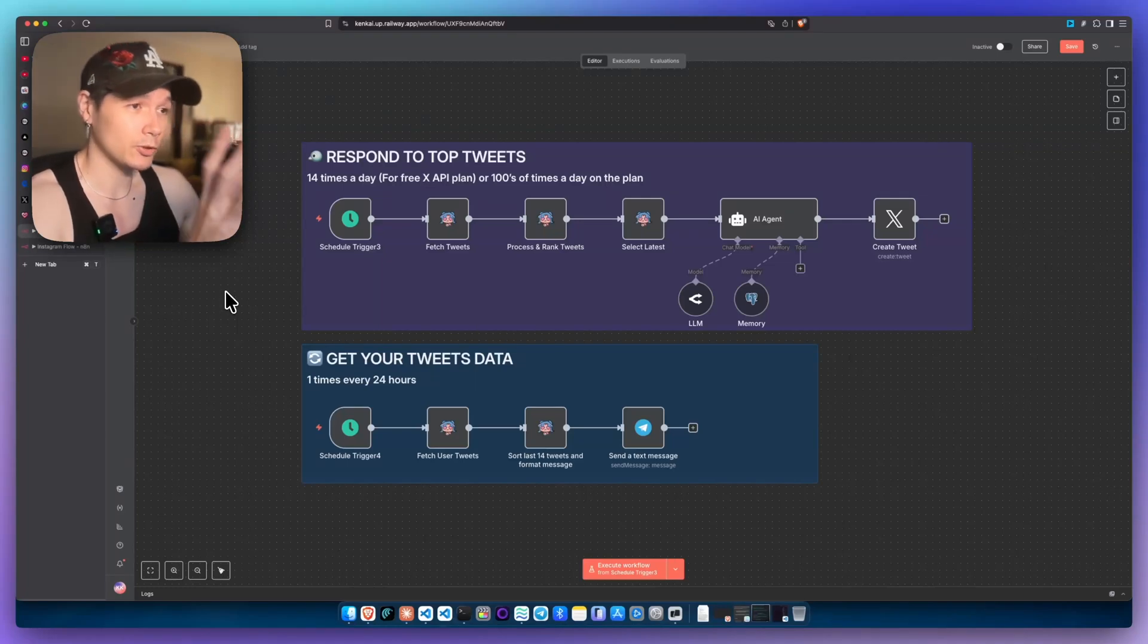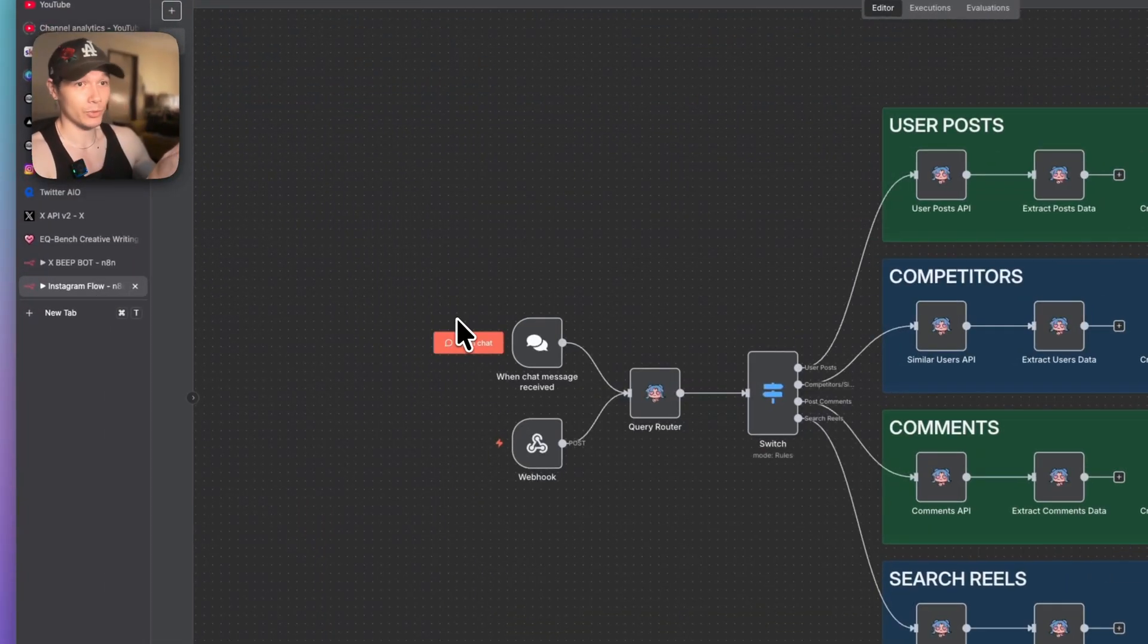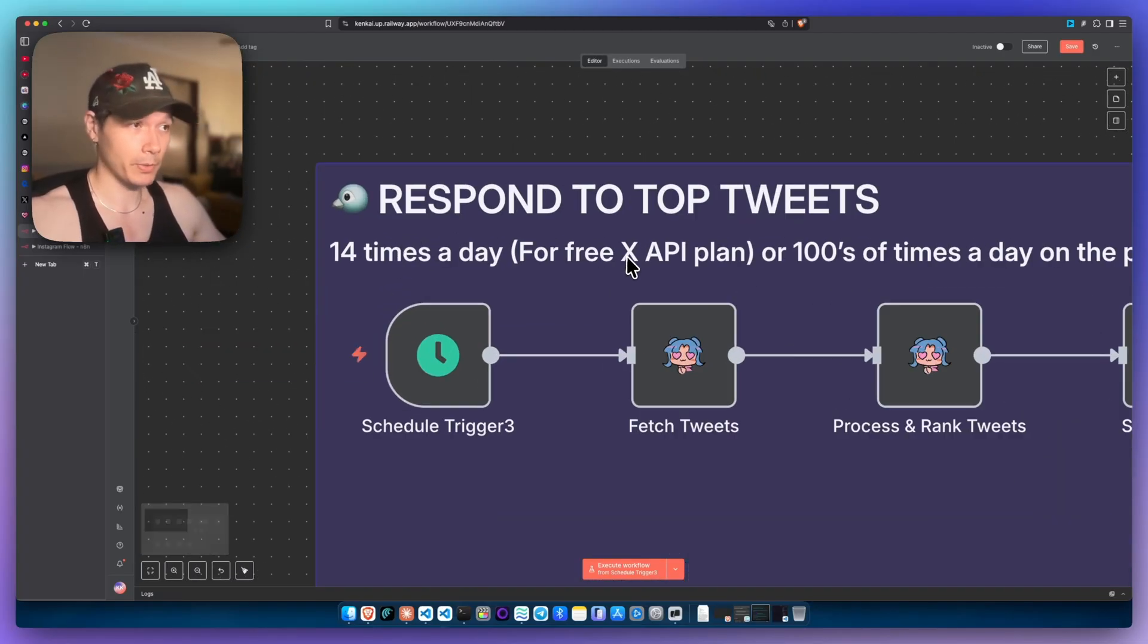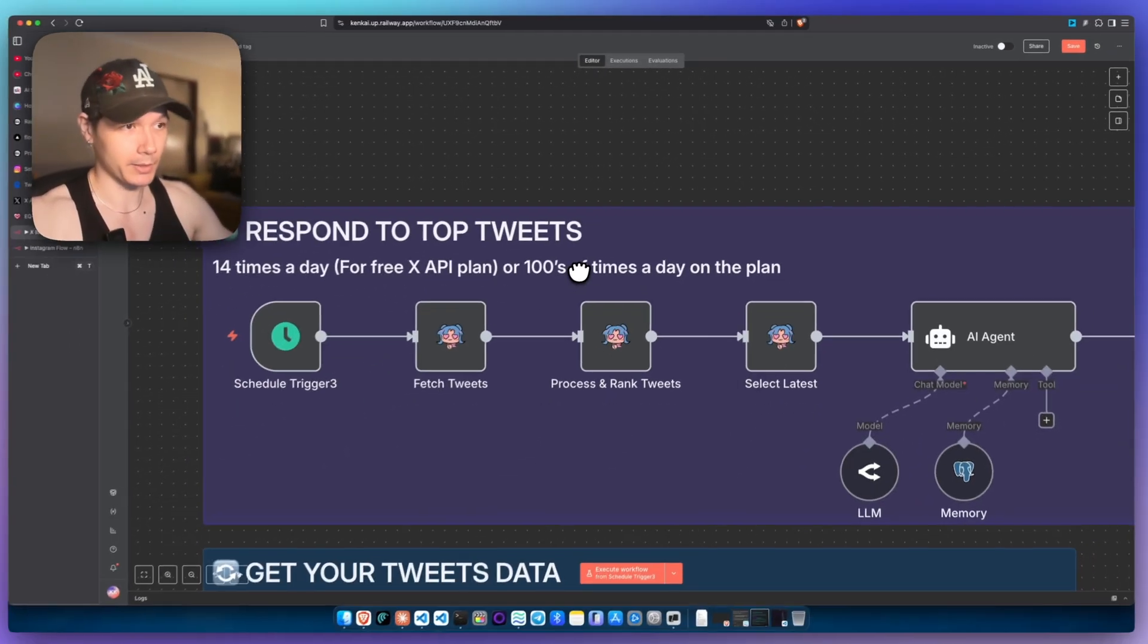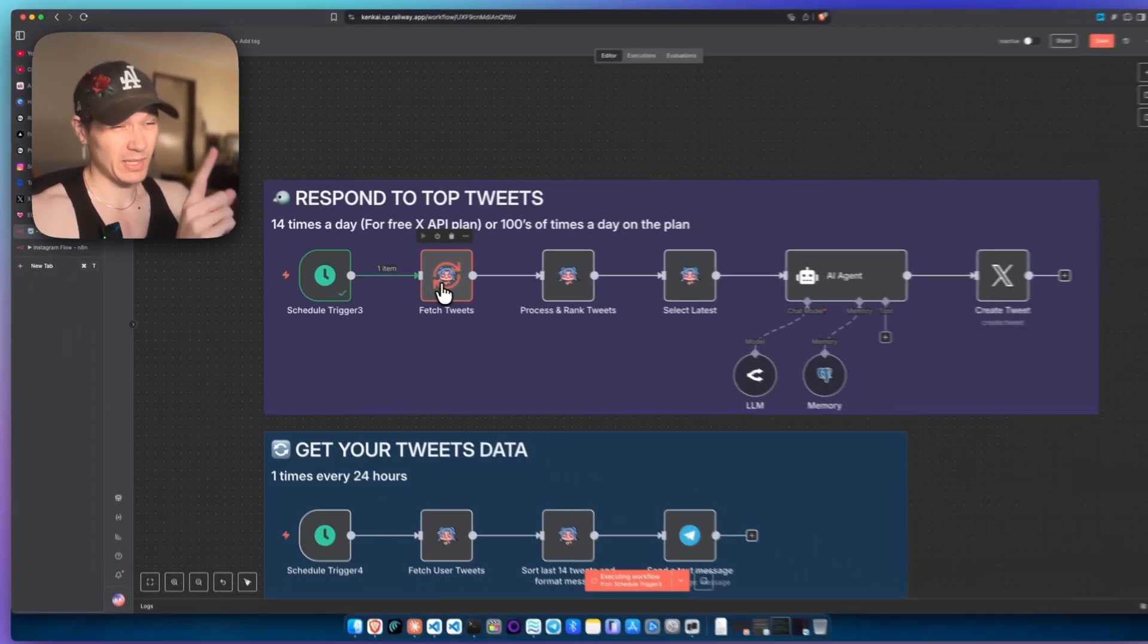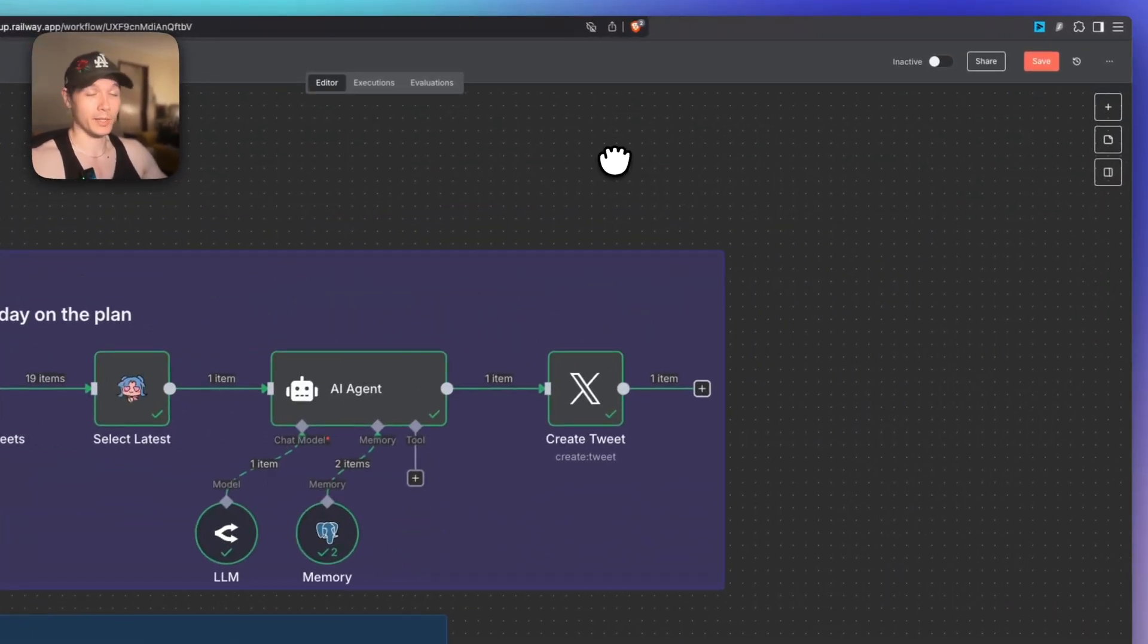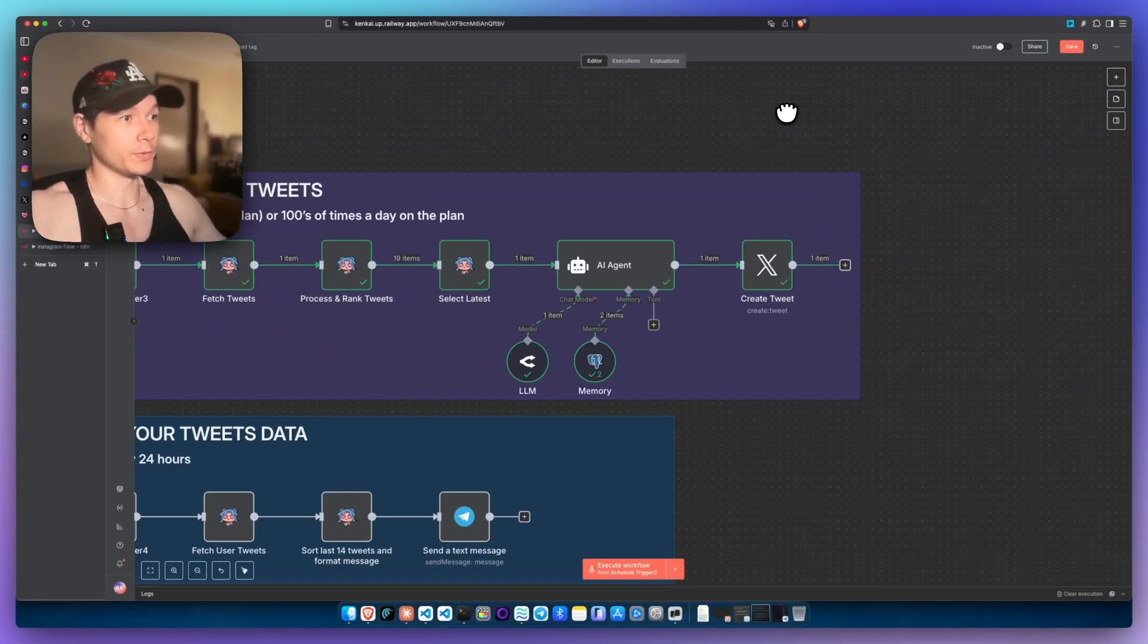Let me show you two really powerful social media workflows right now. We have an XBot right here, and then we have the Instagram scraper right here. This XBot is going to be running 14 times a day on the free plan, or you can get hundreds of times a day if you are getting the pay plan. I'm just going to execute this workflow right here. This is going to be the longest part just with the API request and the AI agent. And boom, we are done. That is one tweet that sent off for the day.